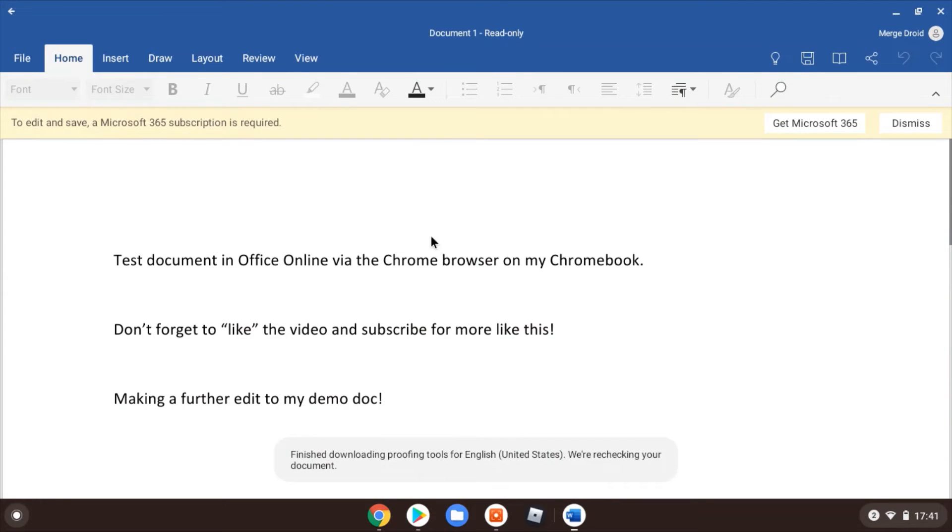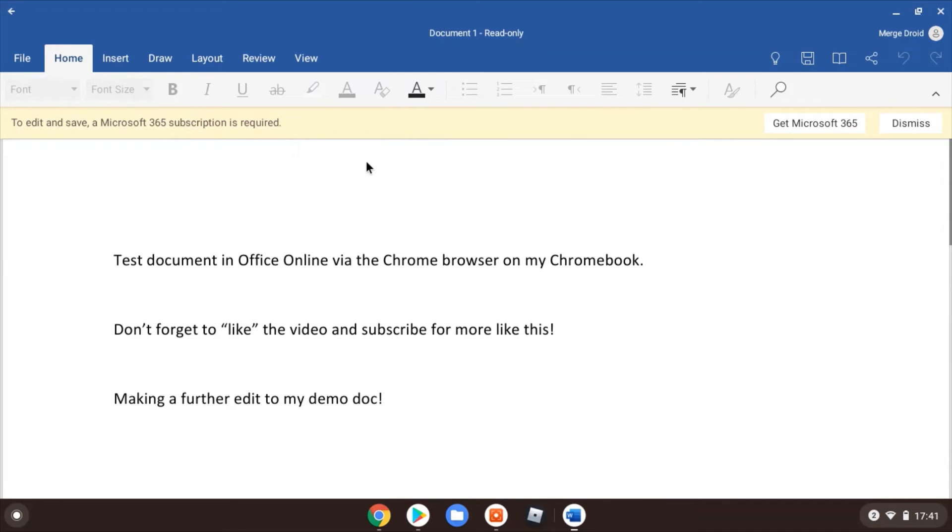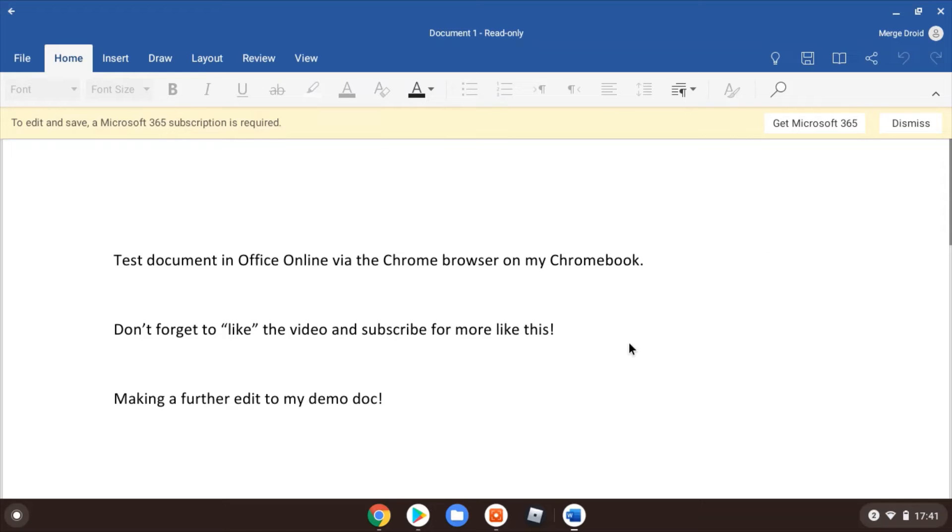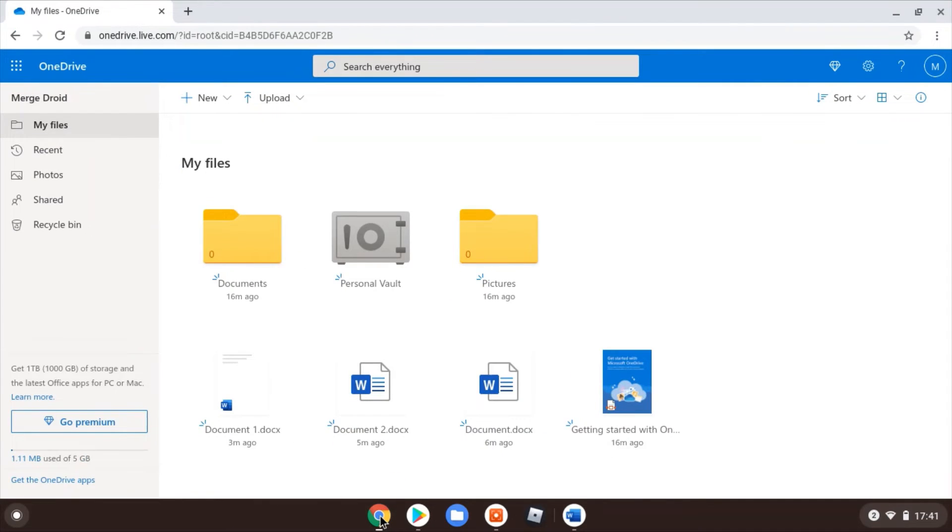Here we go, it's opened up within the Android app version of Word, but immediately at the top in that banner you can see it's telling me to edit and save I need to have an Office 365 subscription. So pretty useless to me if I don't have one of those. If your child has one for school, this is ideal. Use the app. If you don't, you probably either want to stick to method one that I showed you, which was using the web.